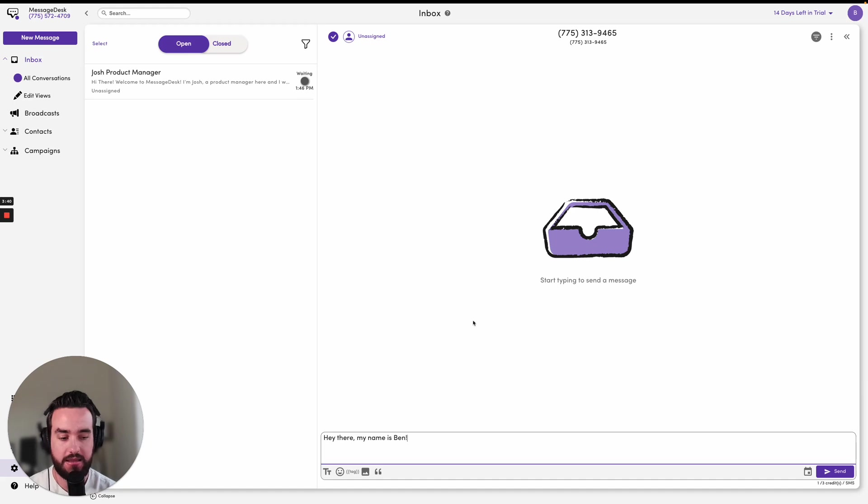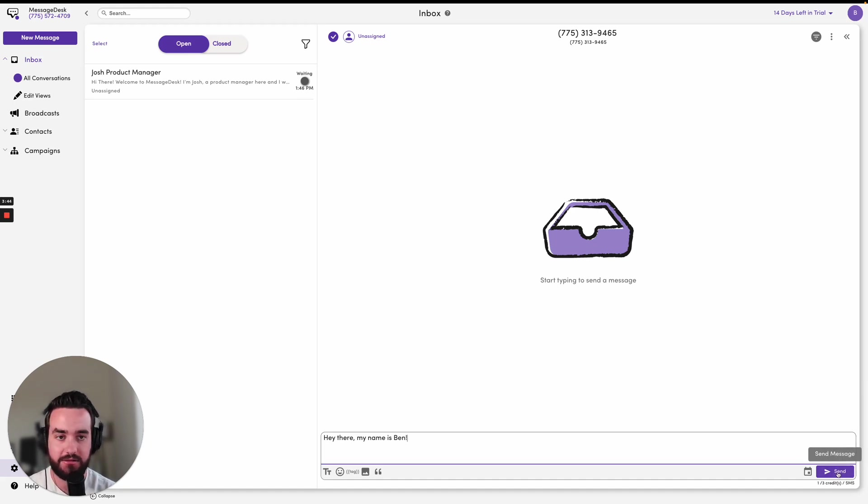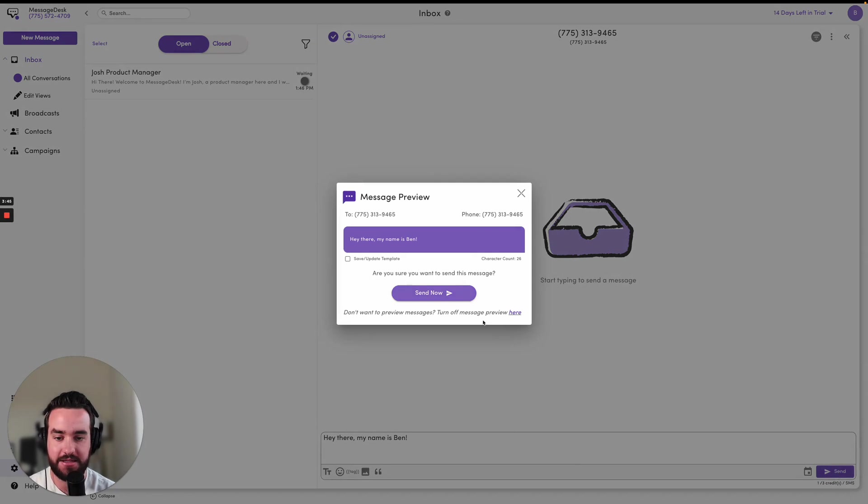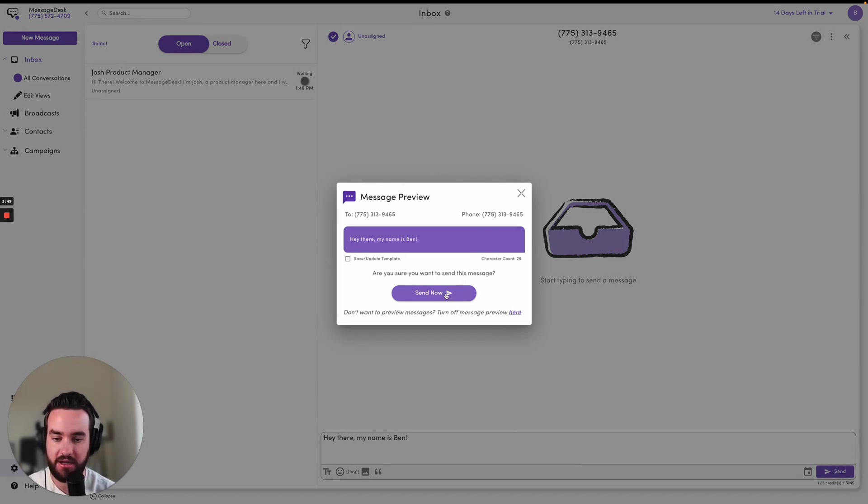And then I can go ahead and click this send button right down here at the bottom right and send that message away. You will be prompted with a message preview again, and you can go ahead and click send now.